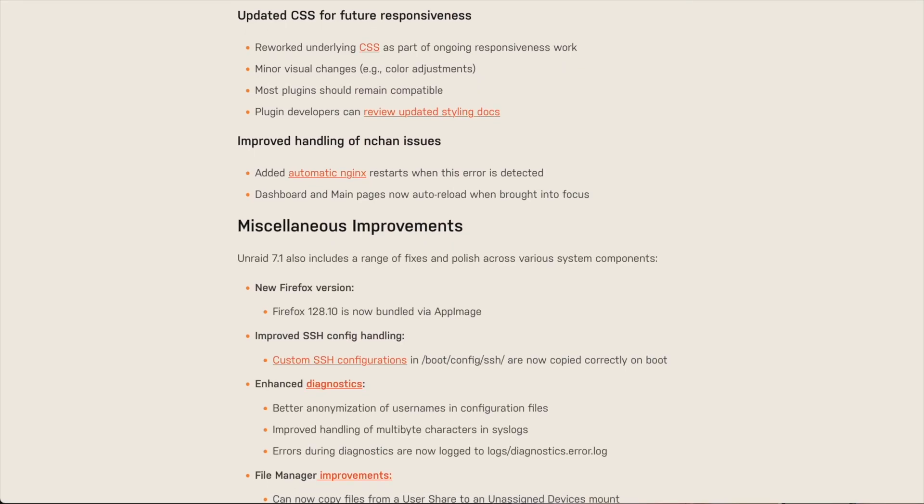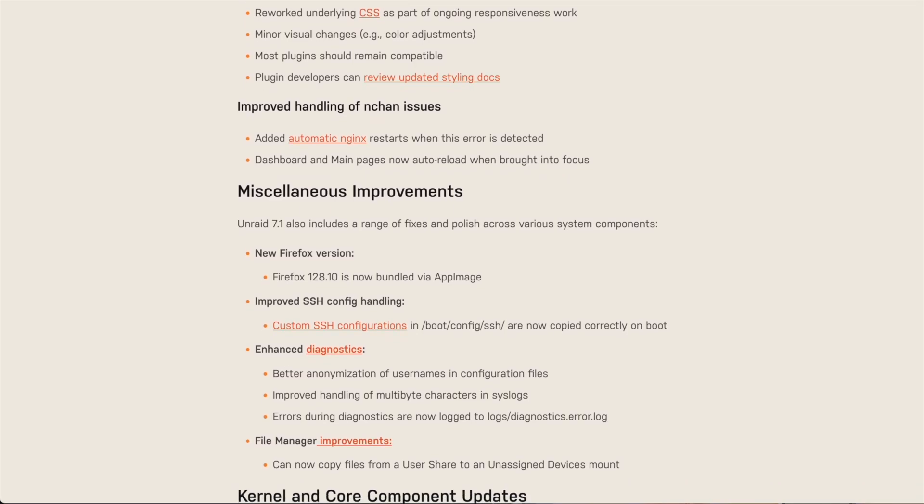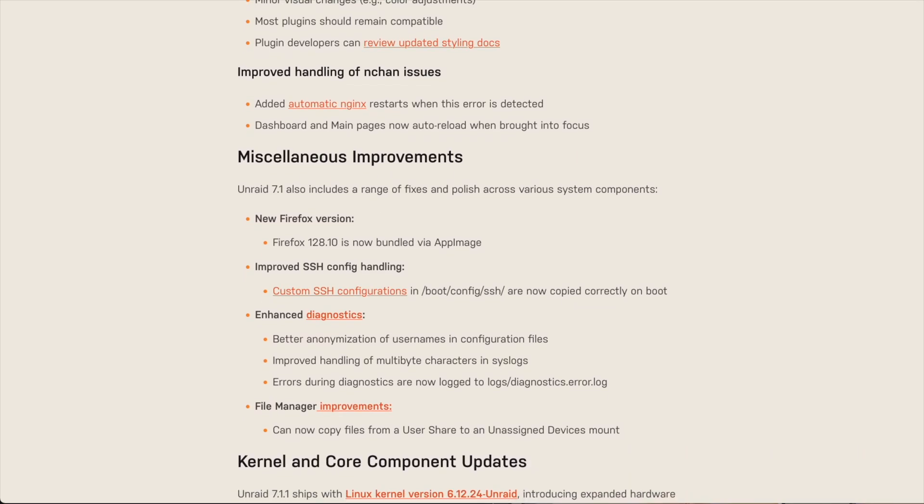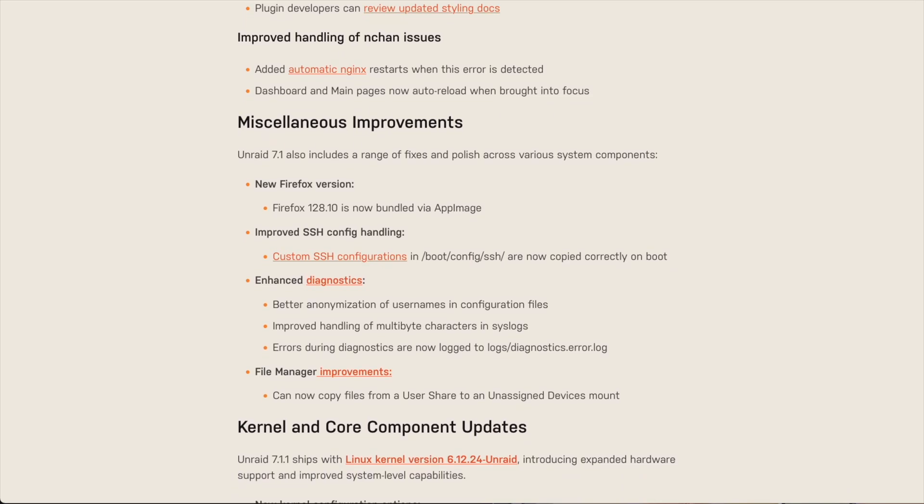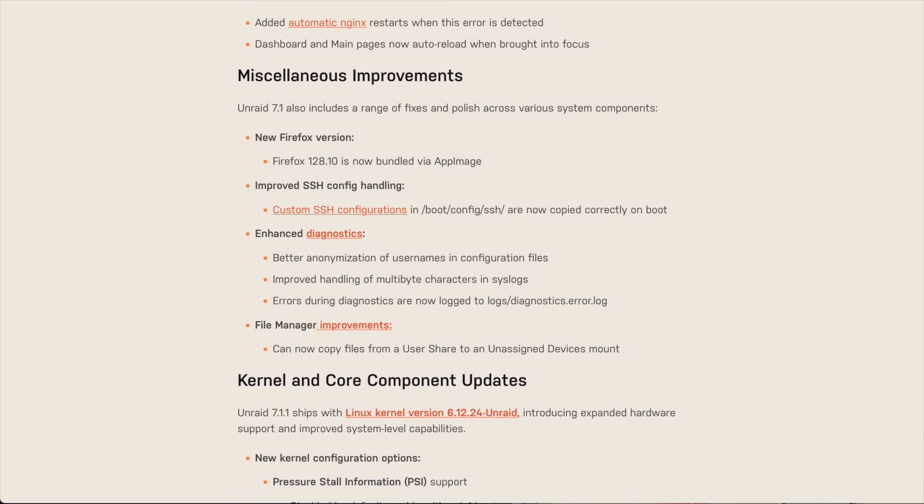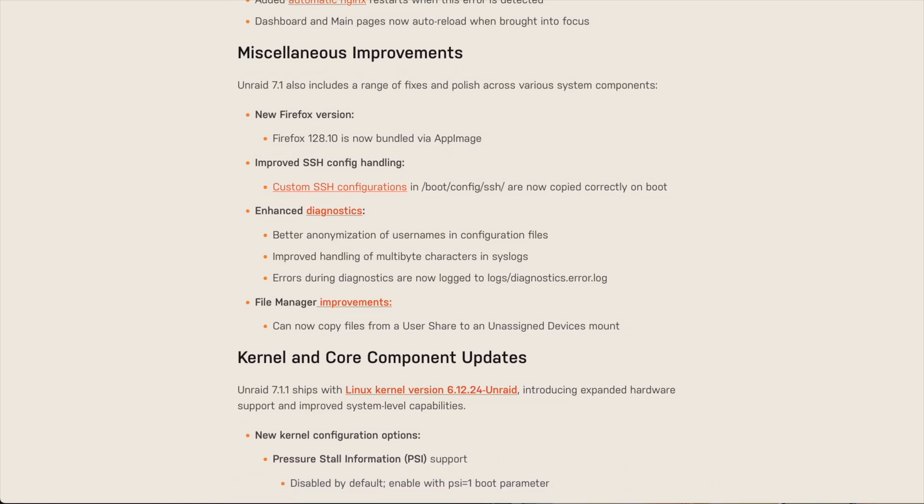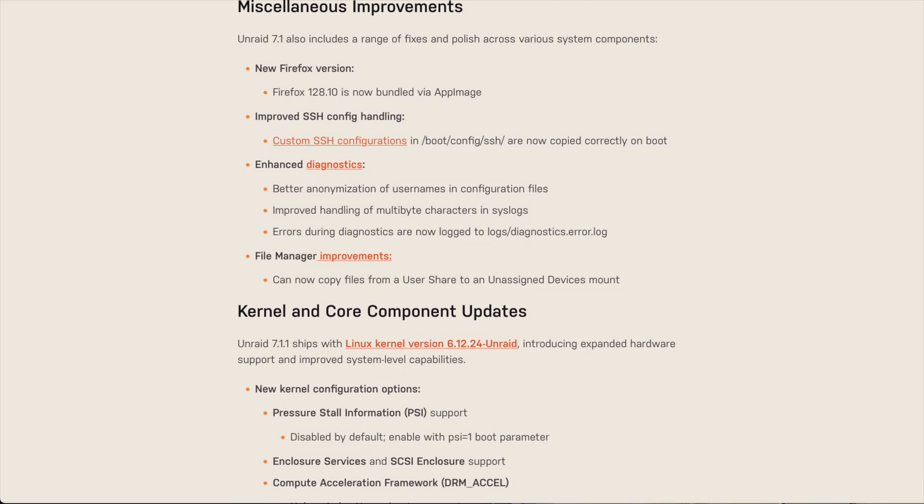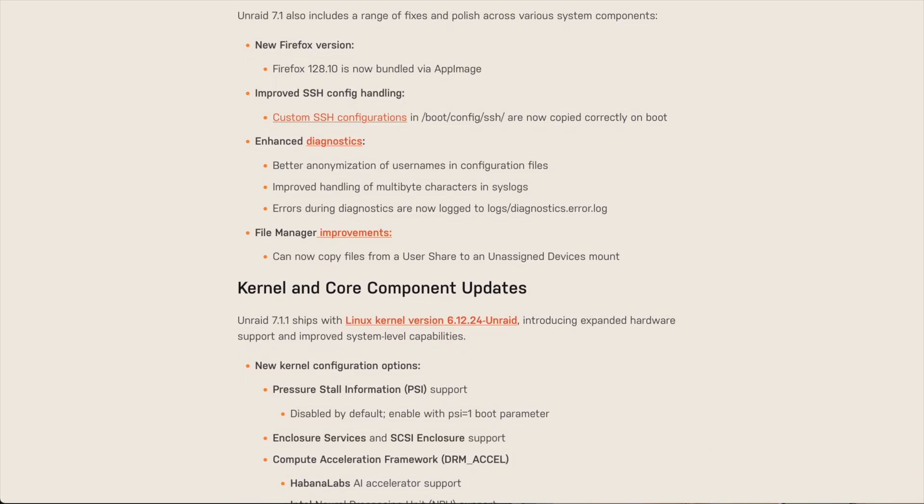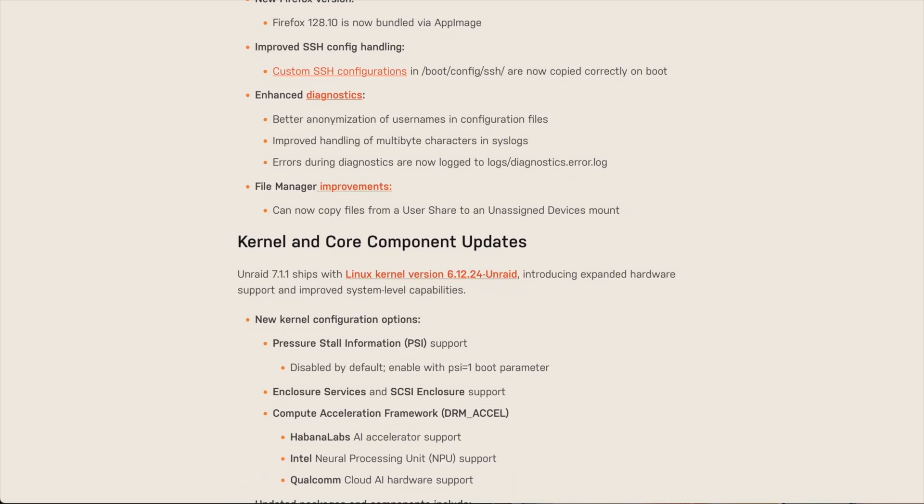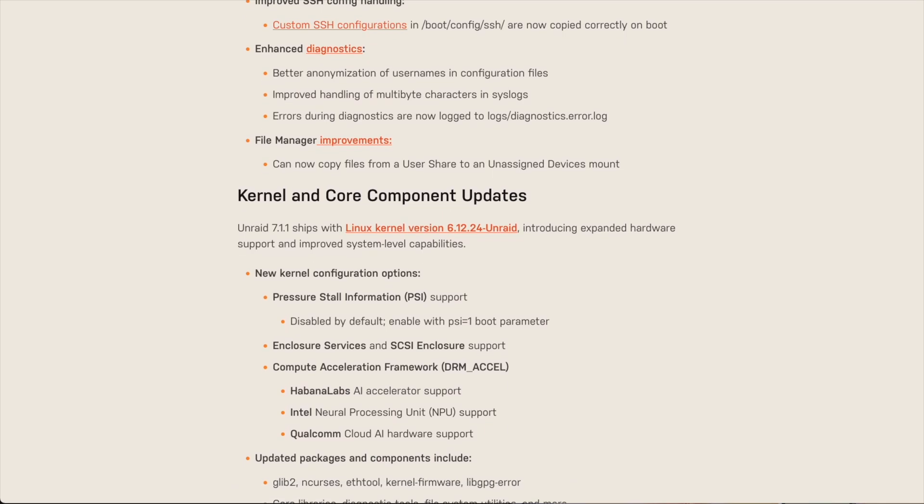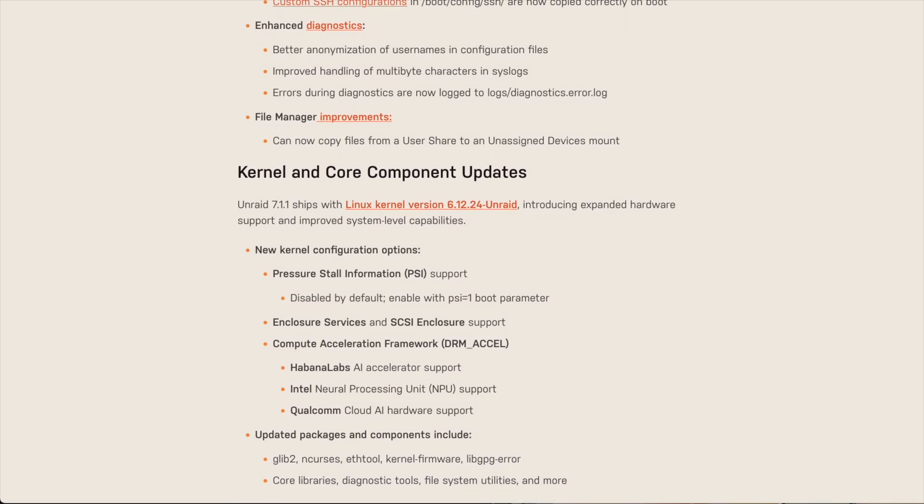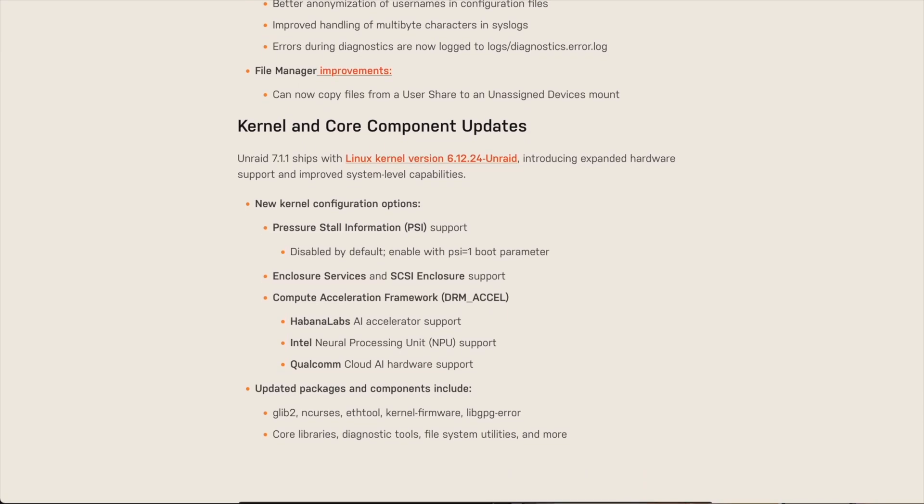Let's briefly discuss some of the miscellaneous improvements, like the new Firefox version 128.10 is now bundled via the app image. There's been improvements to the SSH config handling, where now custom SSH configurations in the /boot/config/ssh directory are now copied correctly on boot. There's been enhanced diagnostics for better anonymization of usernames in the configuration files, improved handling of multi-byte characters in syslogs,